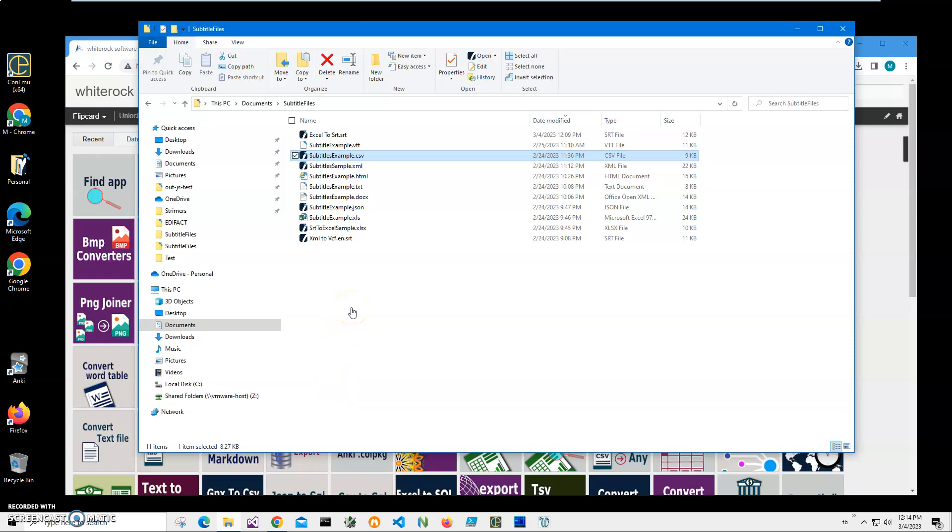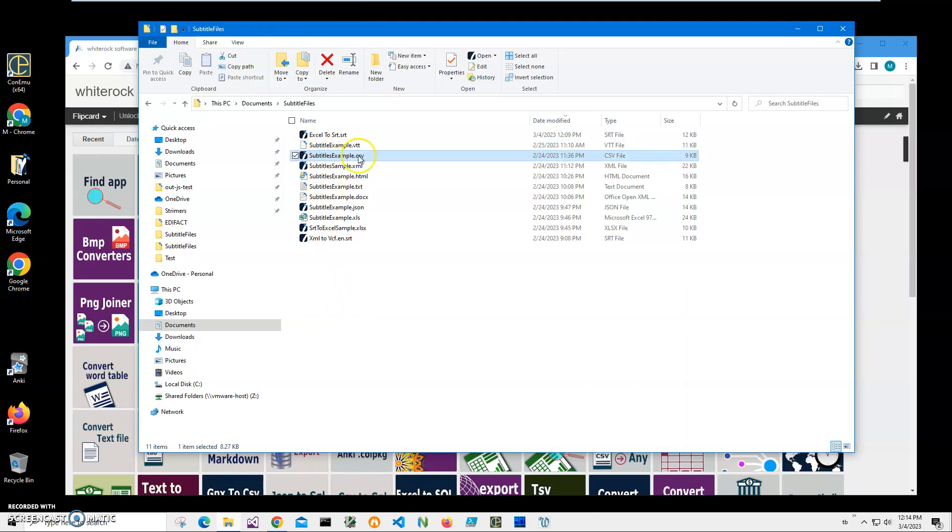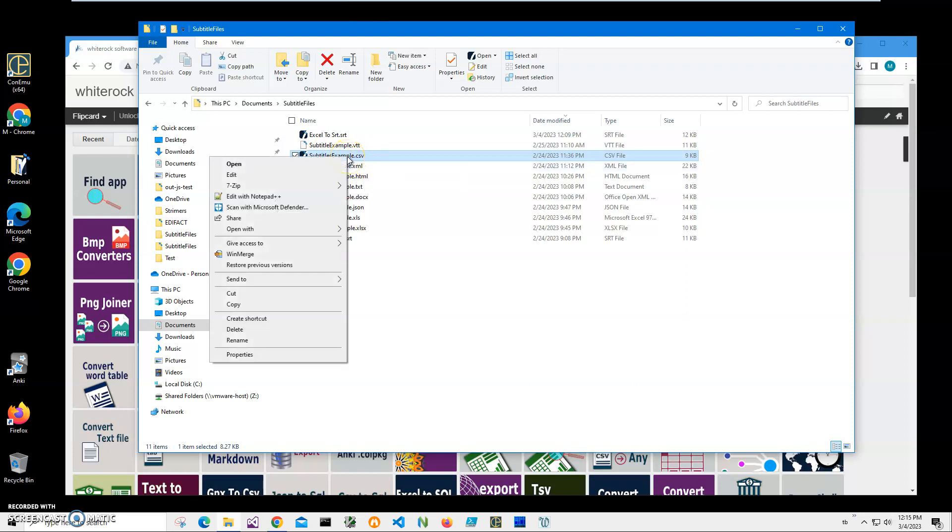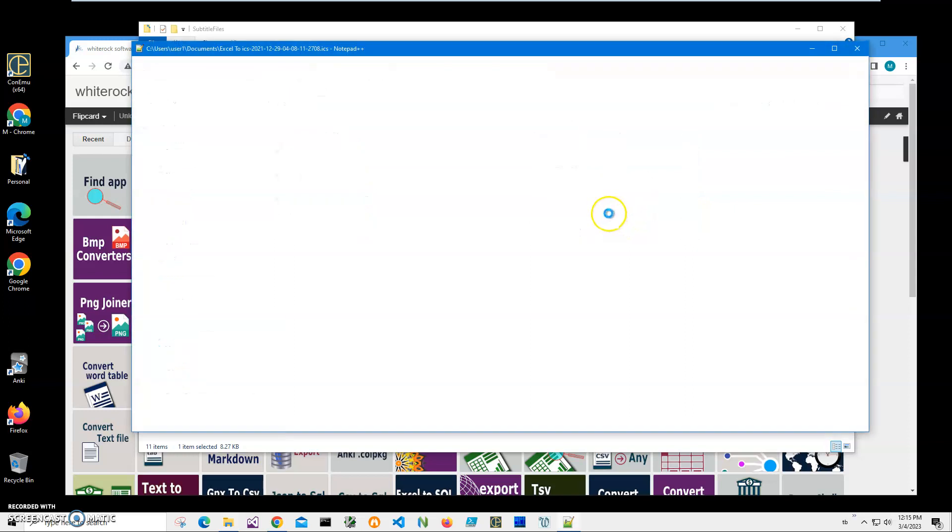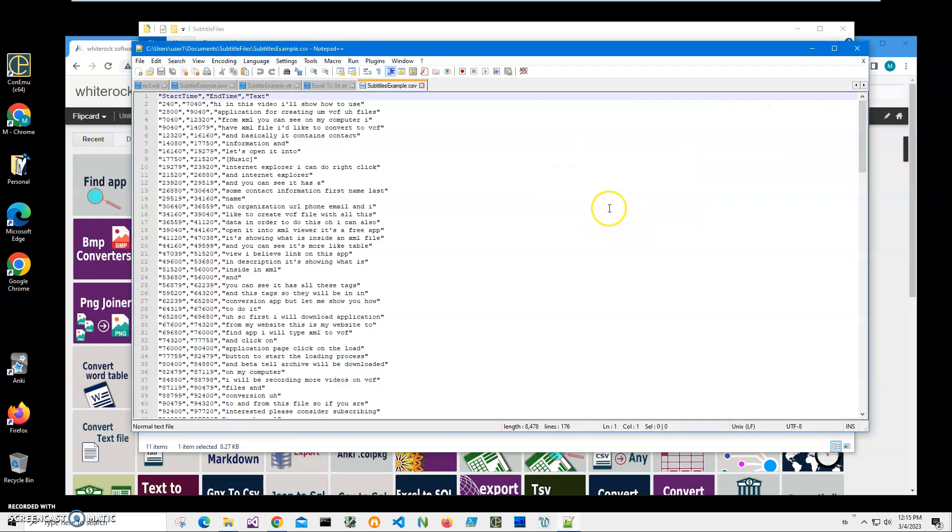Hi, in this video I'll show how to use an application for converting CSV files to SRT files. You can see on my computer I have a subtitle example CSV. I can open it with Notepad just to show you what's inside. Inside is a first row with column names, and all other rows are just data with